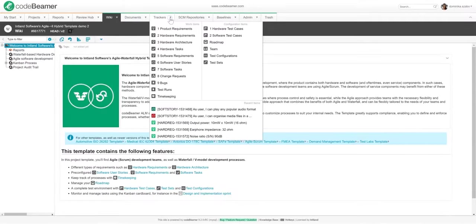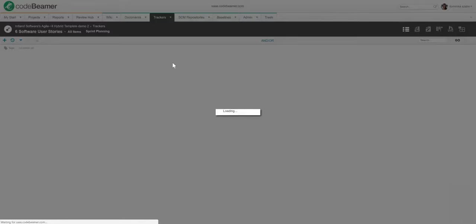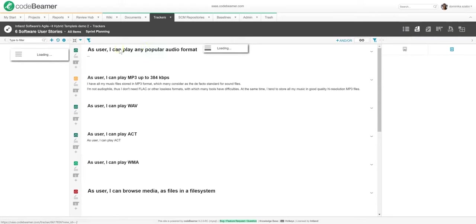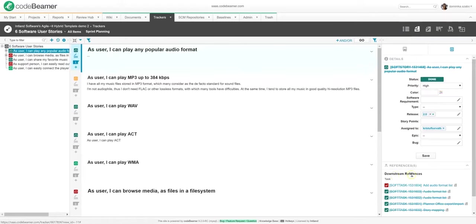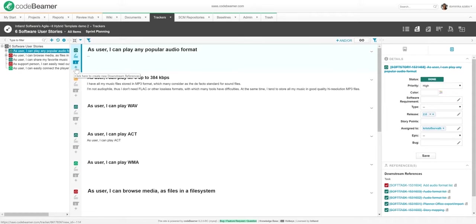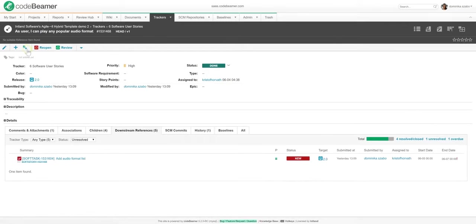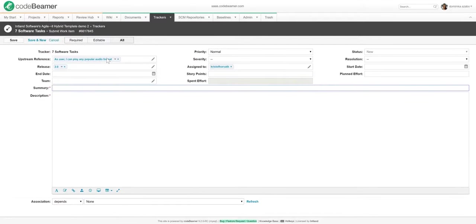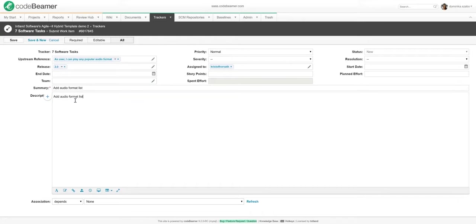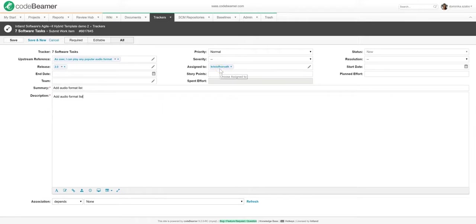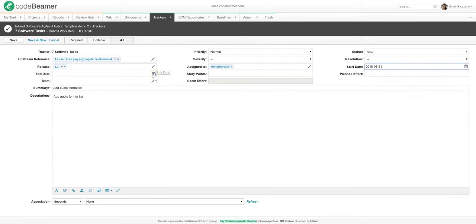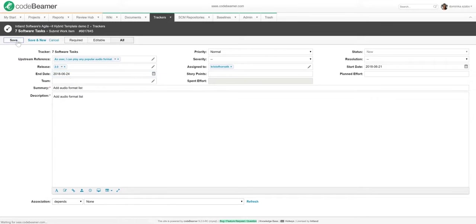Once my requirements or user stories are defined, I will want to go and turn them into tasks for my developers. Let's take a look at one specific user story and work from there. I can see all the downstream references of this item right here. I can add a new reference by clicking on the plus button right here, or I can open up the user story itself and add one from here. In any case, I will want to derive a task from this item so that there will be an association between them. I'm going to name this task Add Audio Format List. I will also add a description, and as you can see, I have some custom fields configured here to add the severity rating and the resolution type. Let me assign this item to one of my team members. I will also specify a start and end date to the task to make sure it's completed on time. As soon as I save this task, you will see that it's automatically given the new status.